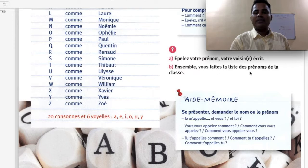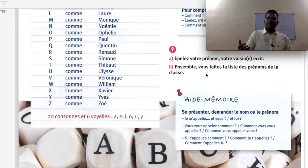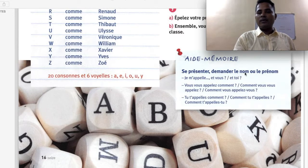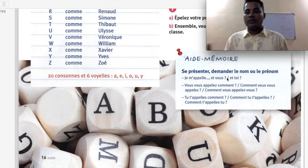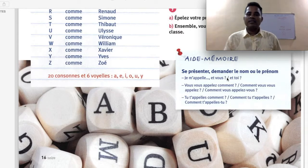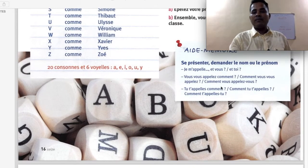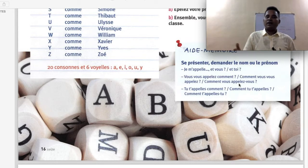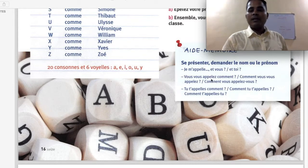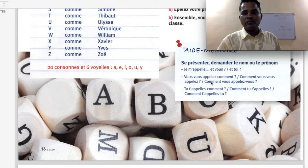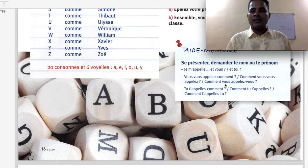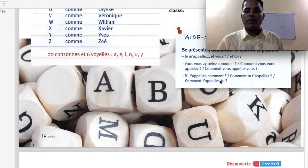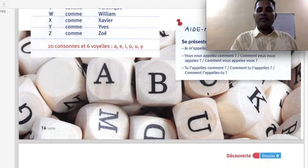Ensemble vous faites la liste des prénoms de la classe — together you make a list of first names in the class. Se présenter, demander le nom ou le prénom: je m'appelle... et vous? et toi? Comment vous appelez-vous? — formal, used for elders. Comment tu t'appelles? or Comment t'appelles-tu? — informal, used for younger people or in informal situations.